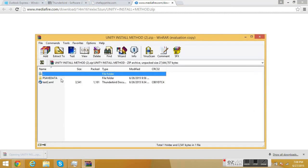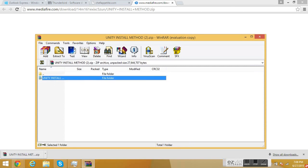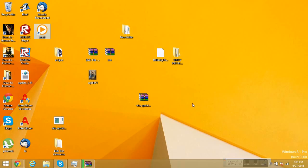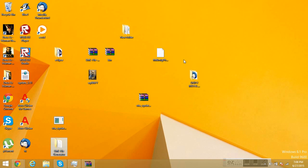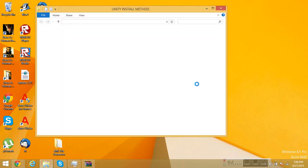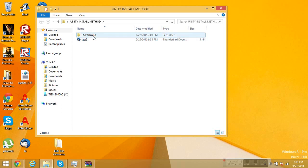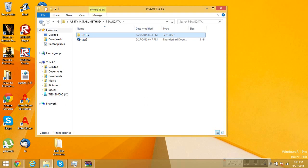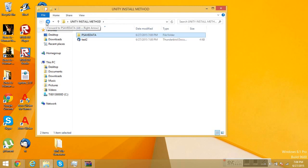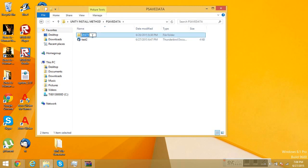Once the download is done, open it and extract it to wherever you want — I personally put it on my desktop. Once it's on your desktop, simply open it. You're going to be transferring the Unity file within the PSA data file to your actual PSA file, which is usually located in your computer user folder under your name and then the PS Vita. I'll show you in the video.